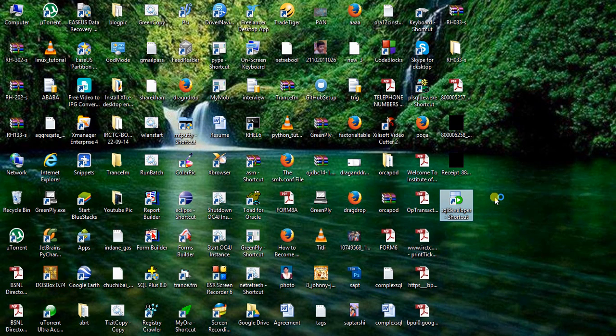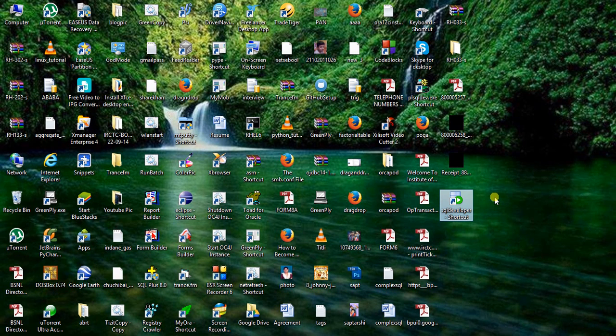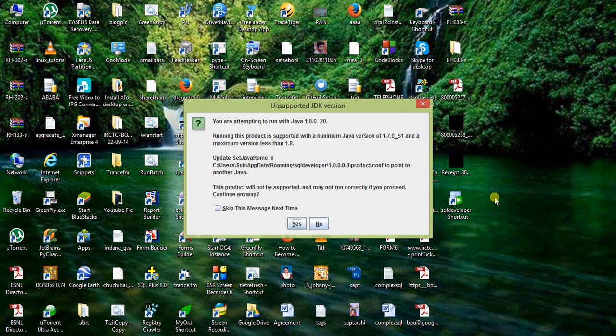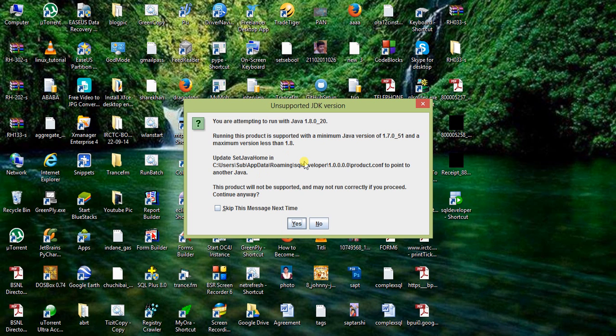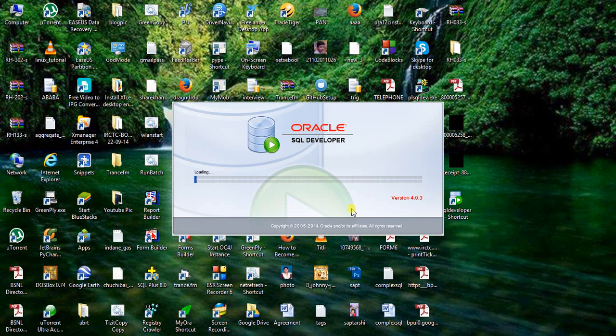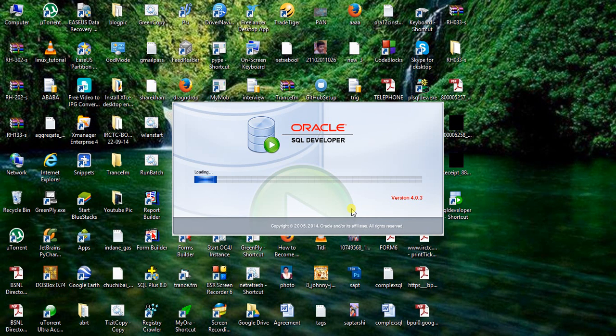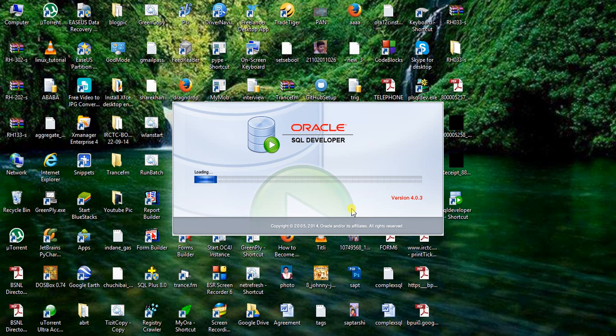When you first open it, if your JDK version is greater than 7, like JDK 8, it will give a compatibility message. You are attempting to run Java 1.8.0.20. It recommends JDK 7 with maximum version less than 1.8. Skip this message and continue anyway. I didn't find any problem with Java version 8 compatibility.